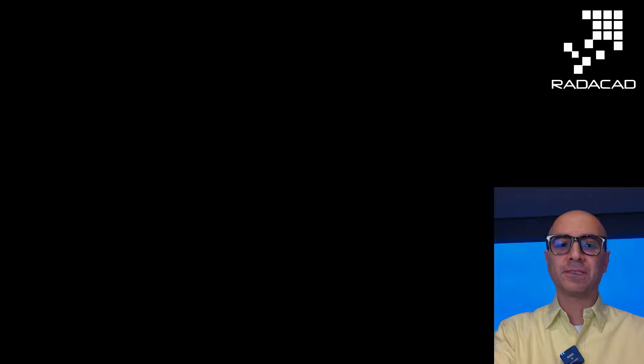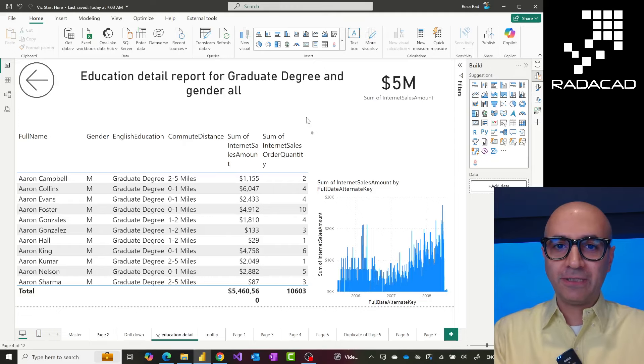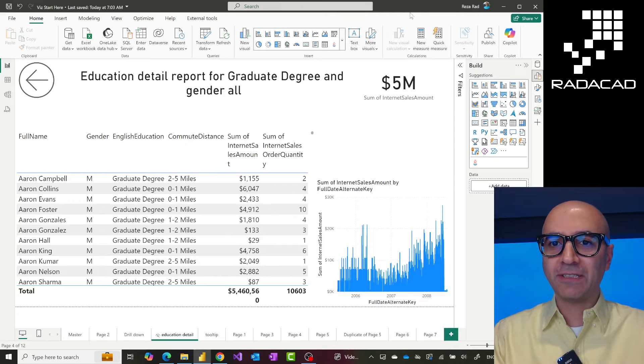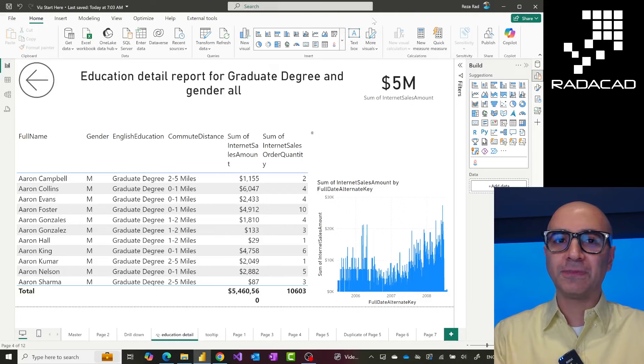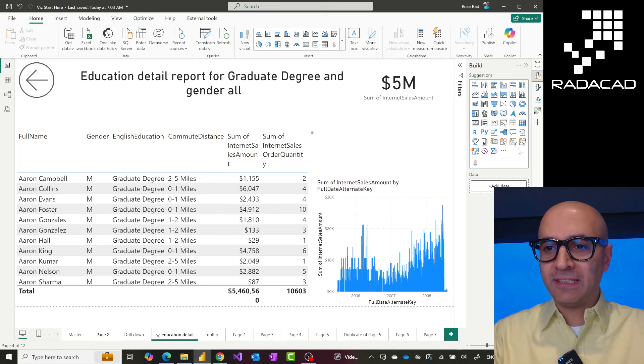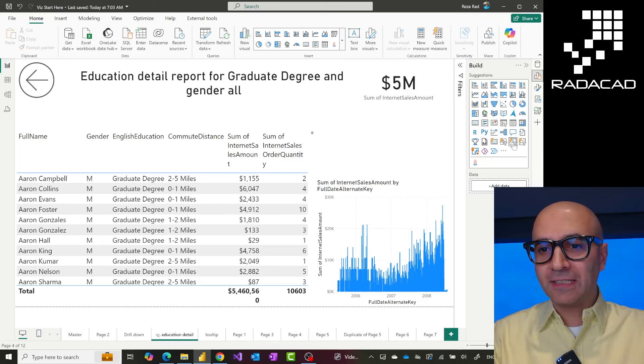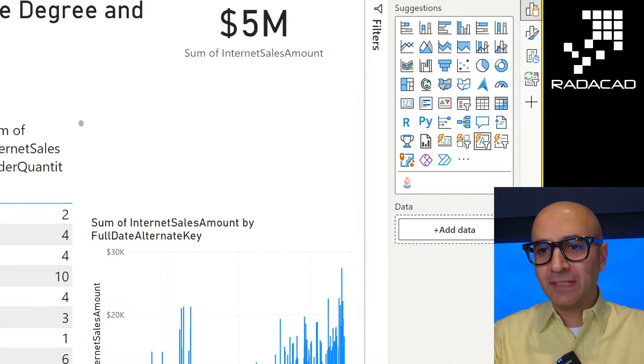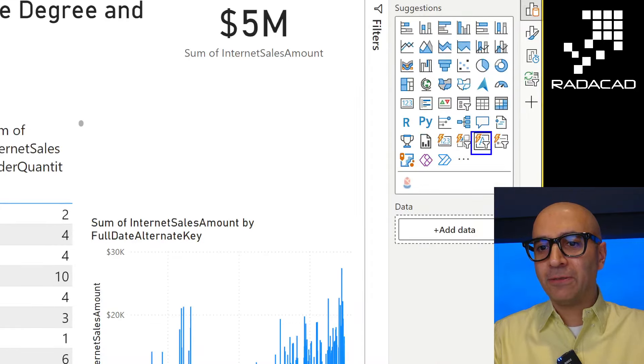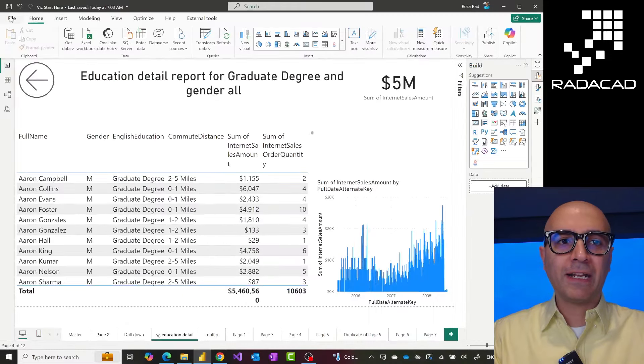To use this new visual, first you have to enable the text slicer. I'll switch to my screen so that we can have a look. Here you can see this is my Power BI desktop. First, you need to make sure that you have the latest version. And this is the text slicer we are talking about—this visual.